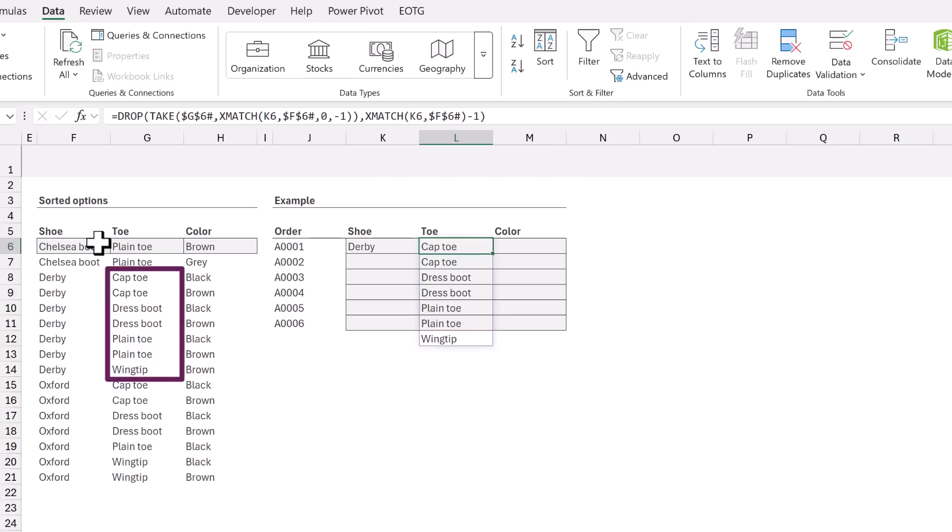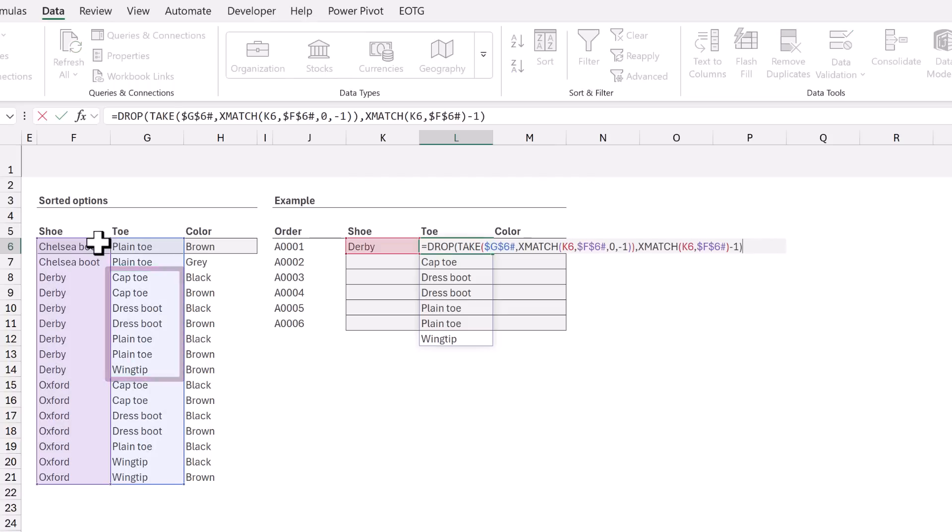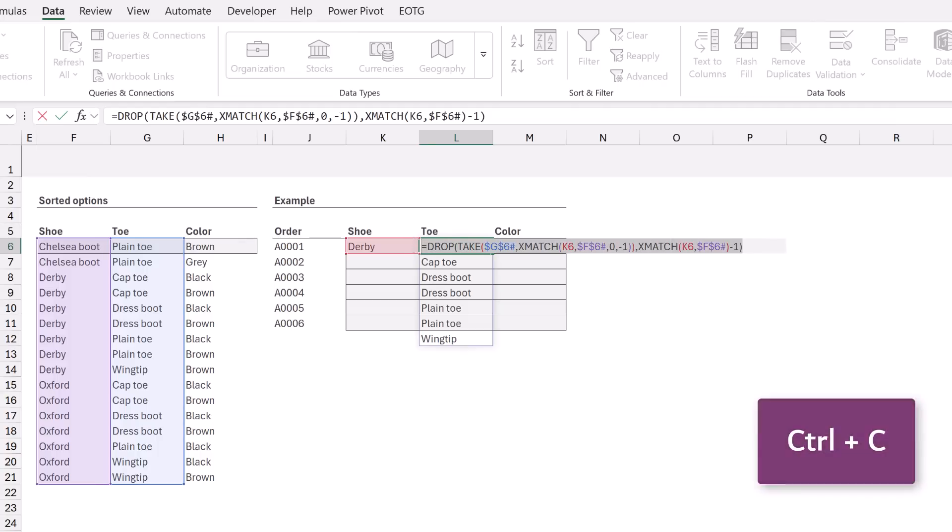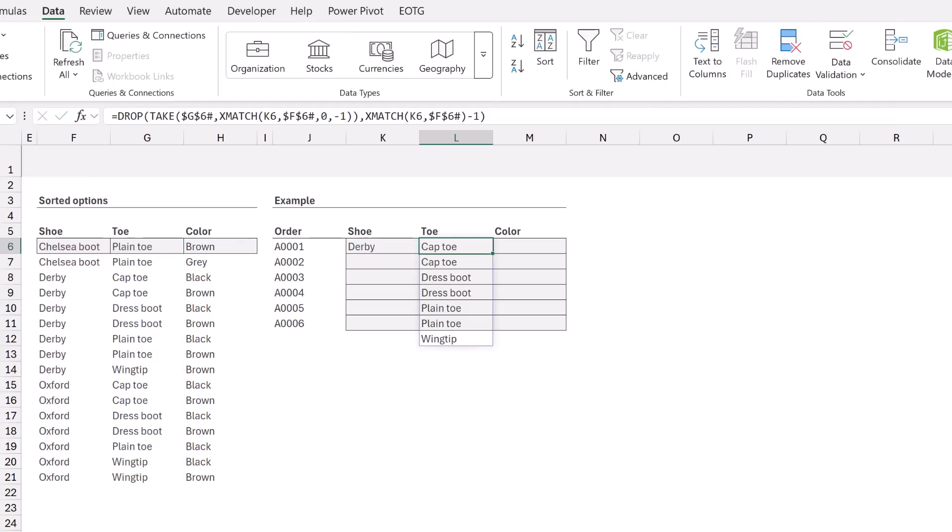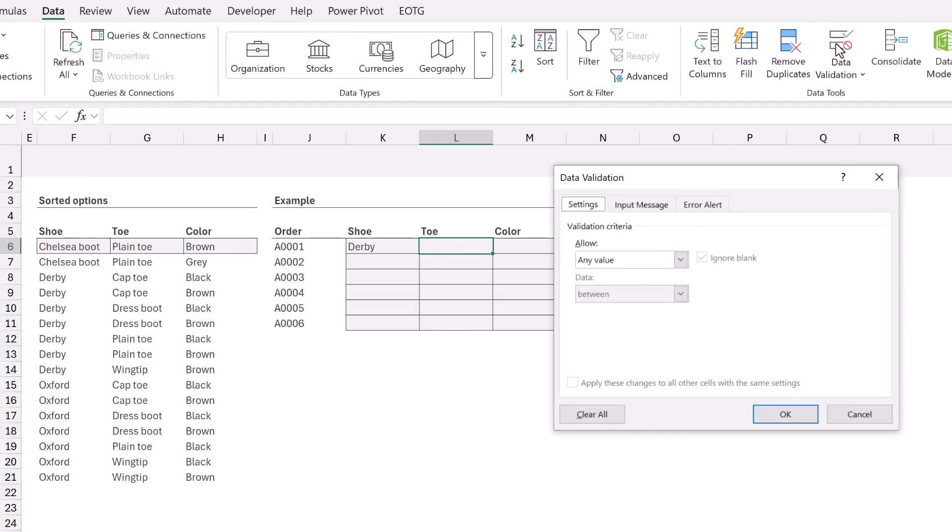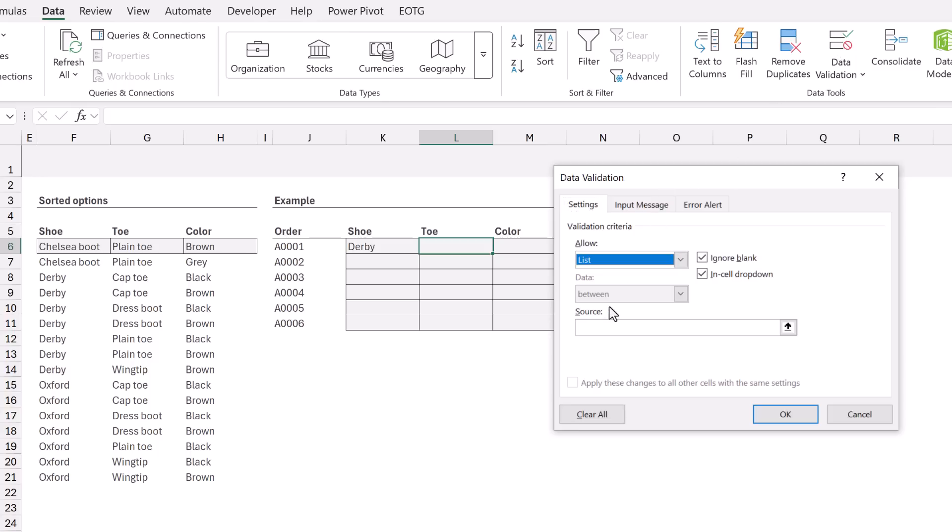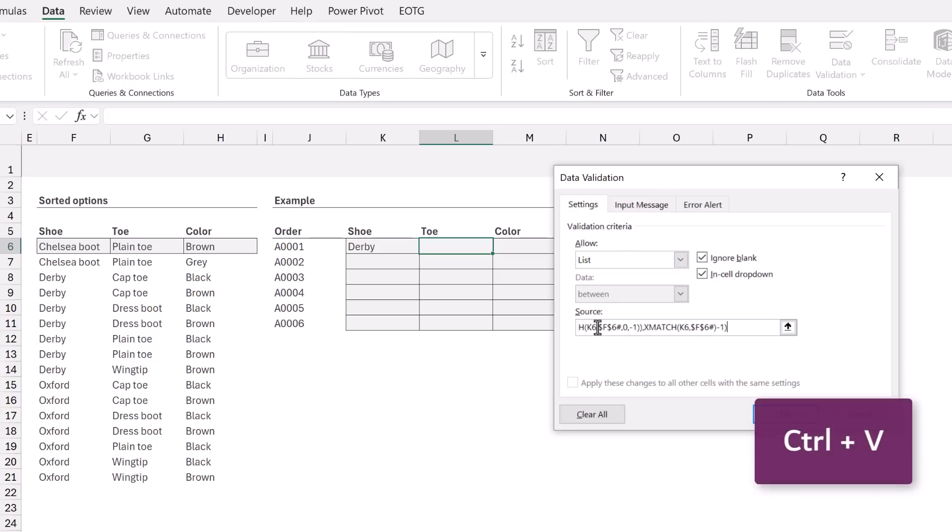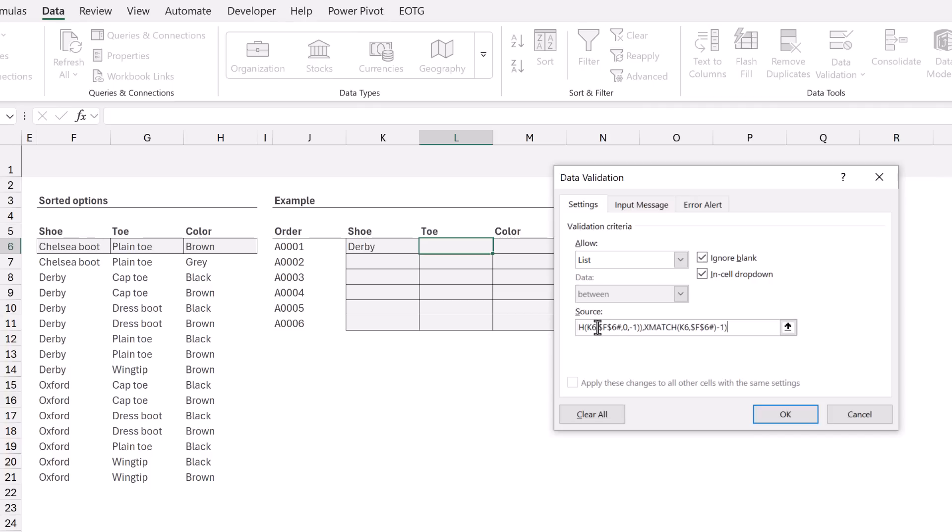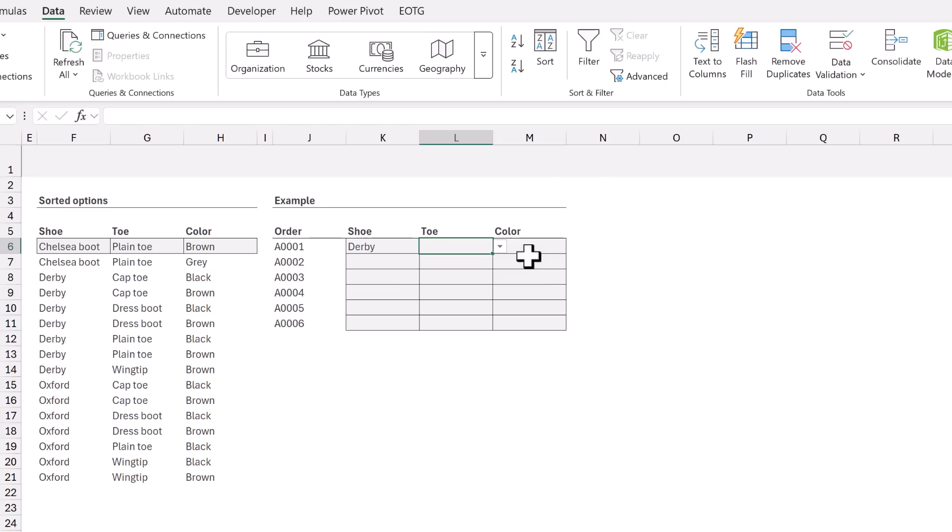OK, now let's add this formula to our data validation list. I'm going to copy the entire formula and then from the data ribbon I'll click data validation. In the allow drop down I will select list and then I'm going to paste the formula into the source field. Then I can click OK.